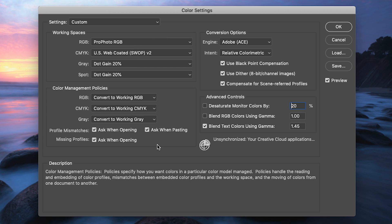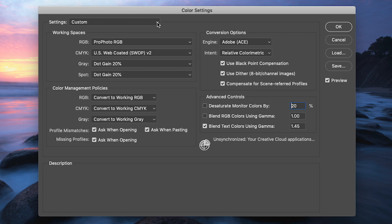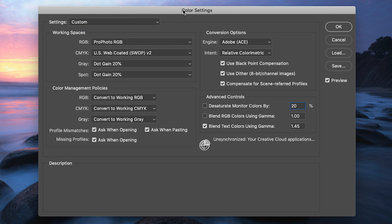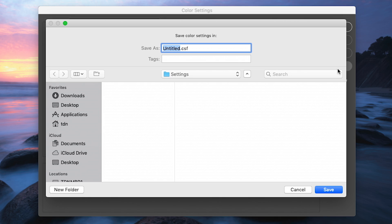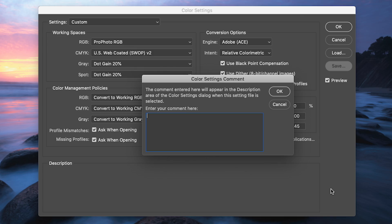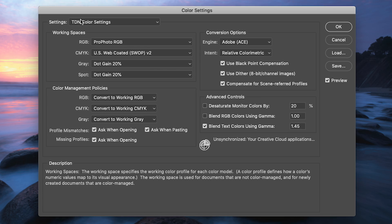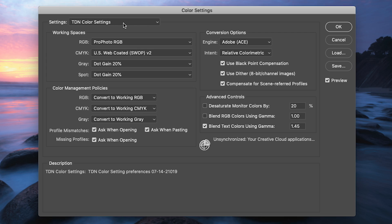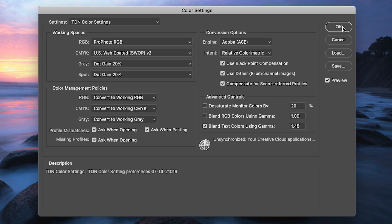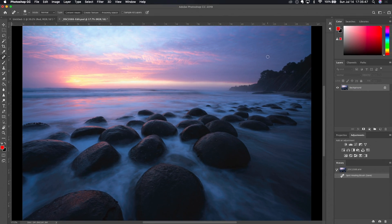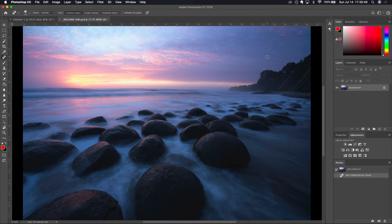Now you remember I said I wanted us to pay attention to the settings combo box right here you notice that it switched from North American general purpose 2 to custom meaning we changed away from the default settings that are factory installed in Photoshop and if you do that what I would recommend you do is save that as a color setting preset. I'm going to say this is TDN color settings and when I go to save that it's going to say would you like to put some notes on there and I'm going to say TDN color setting preferences from 7-14-2019 so I have a little reference there and I'm going to go ahead and click on OK there and you can see that's now my color settings preset for this with my little description there that I put there. I'm going to click on OK and those color settings are now my color settings of choice in Photoshop.